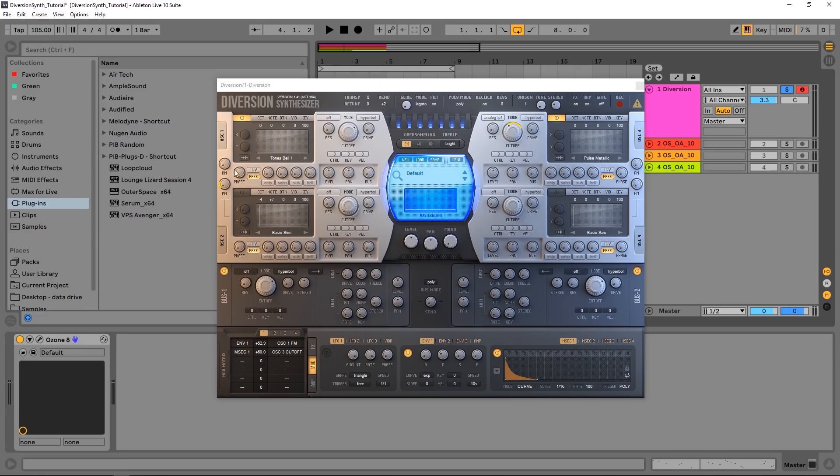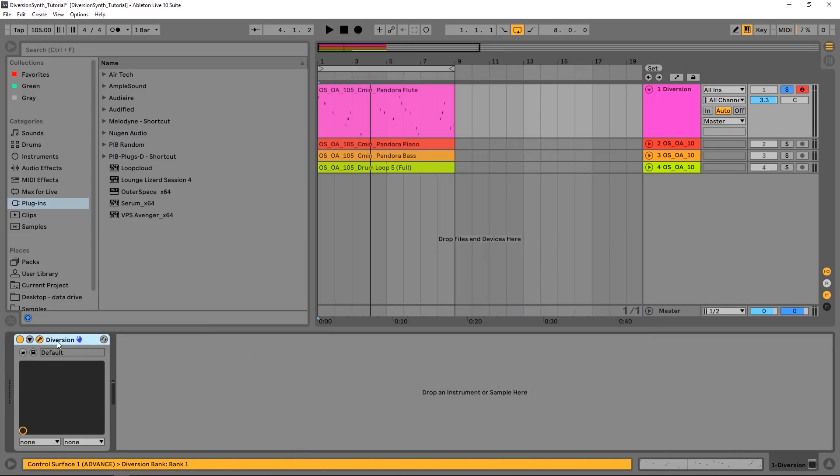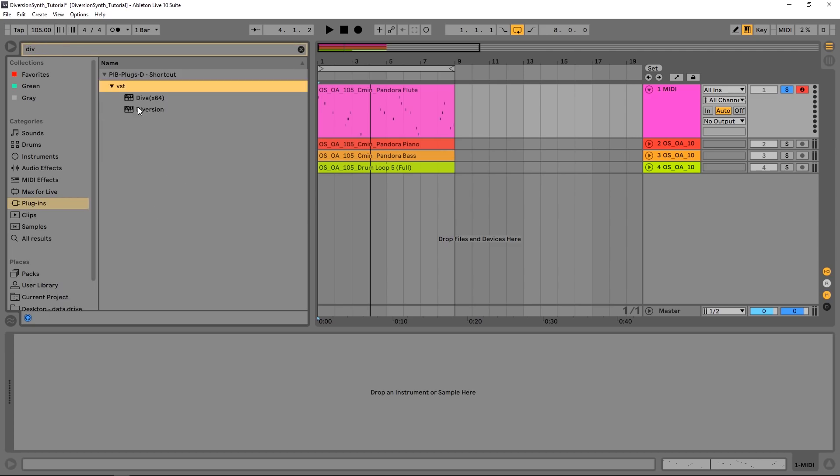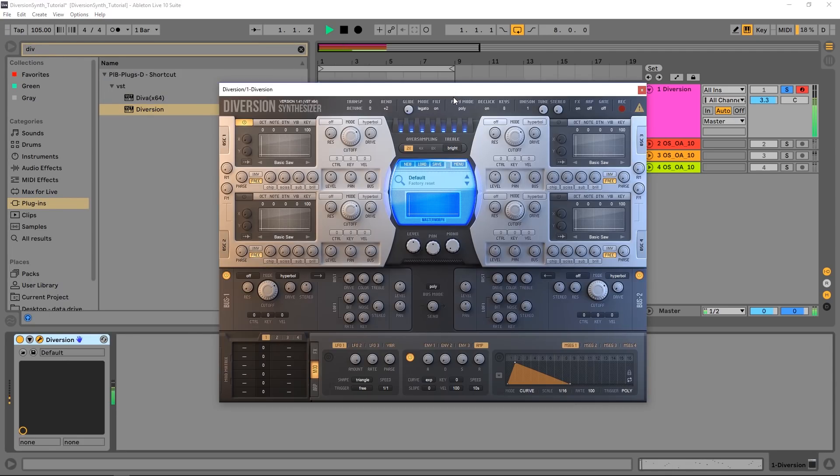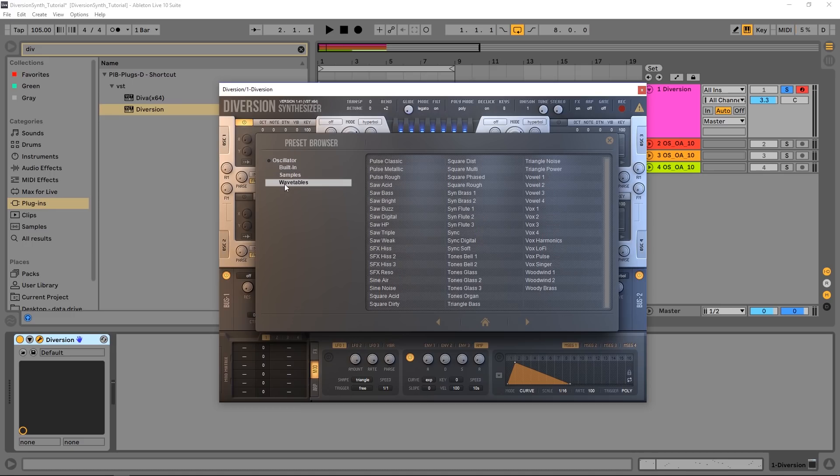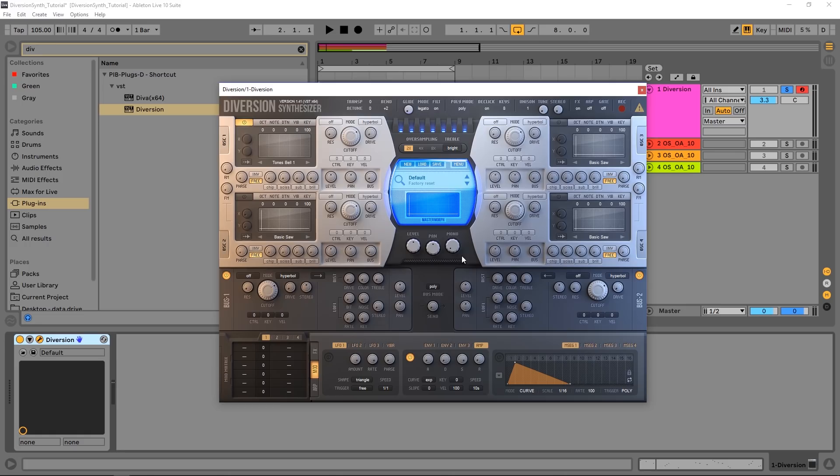First thing I'm going to do is jump on that channel and delete the plugin so we can start again. Drop it back on there. This is the basic patch - not too pleasant, not too great. But what we can do is come right into this first oscillator, come down to wavetables and choose Tones Bell. Double-click and we're well on our way to success.